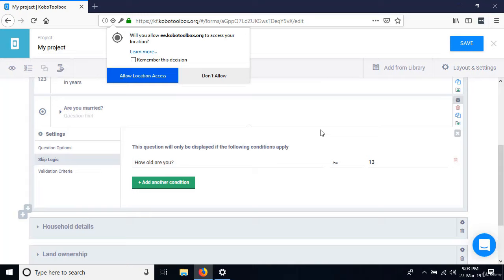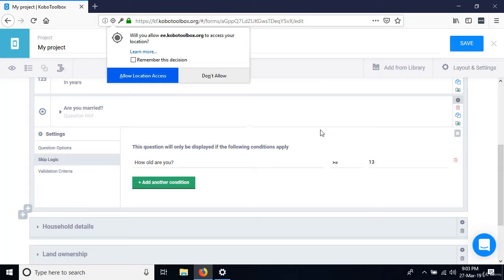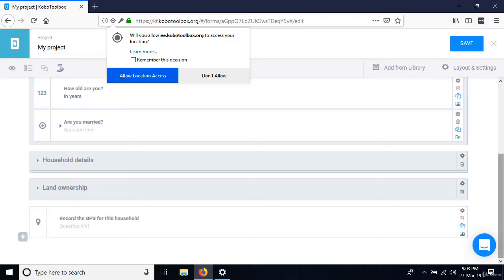We have more skip logic to define. Close the settings of this question. The next section with skip logic is Land Ownership — make sure that is expanded.